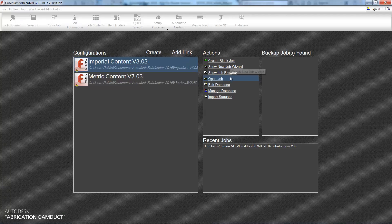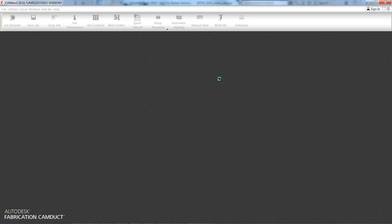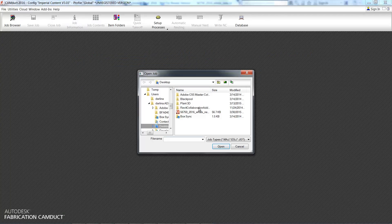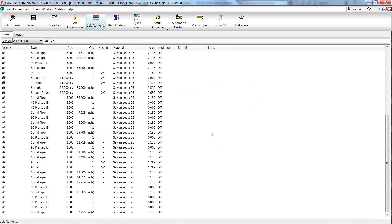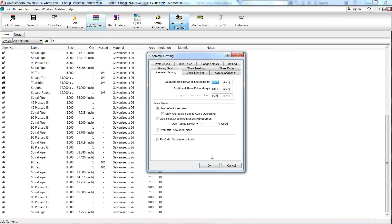Now open that job file that was created in Fabrication CAMduct. Once you've opened the job,